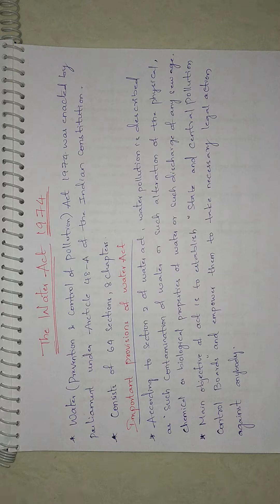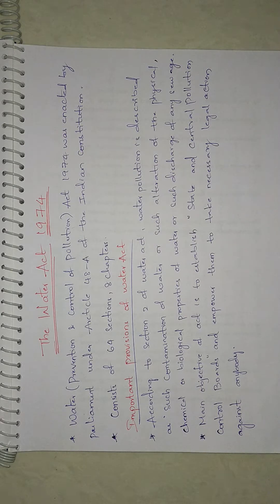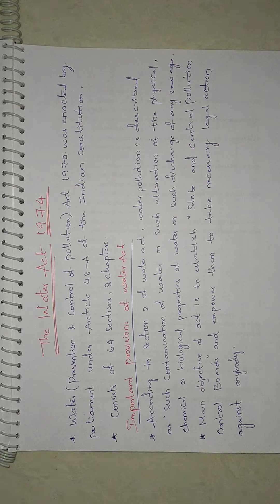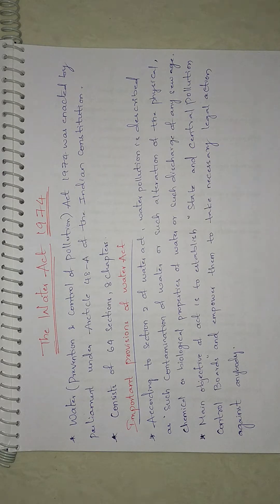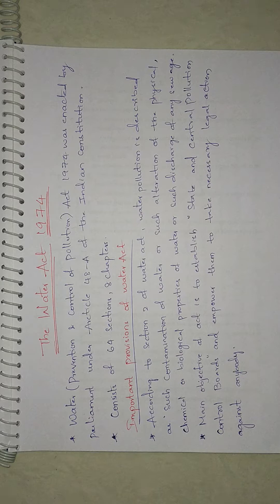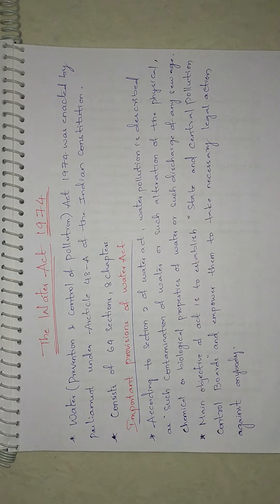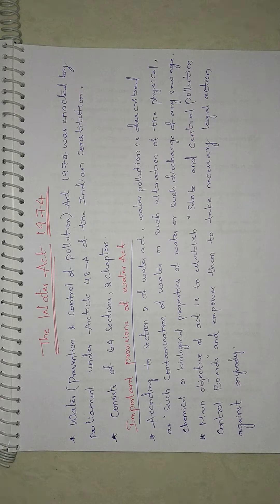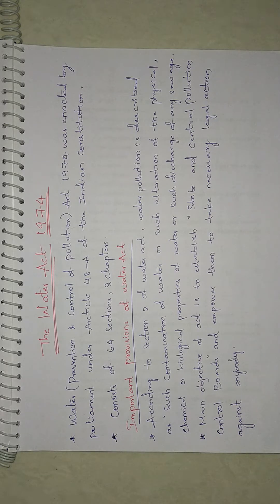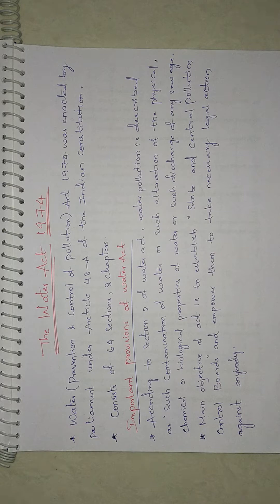Now let's see important provisions of the Water Act. According to Section 2 of Water Act, water pollution is described as contamination of water or alteration of physical, chemical, or biological properties of water, or discharge of any sewage or trade effluent or any other liquid, gaseous, or solid substance into the water.